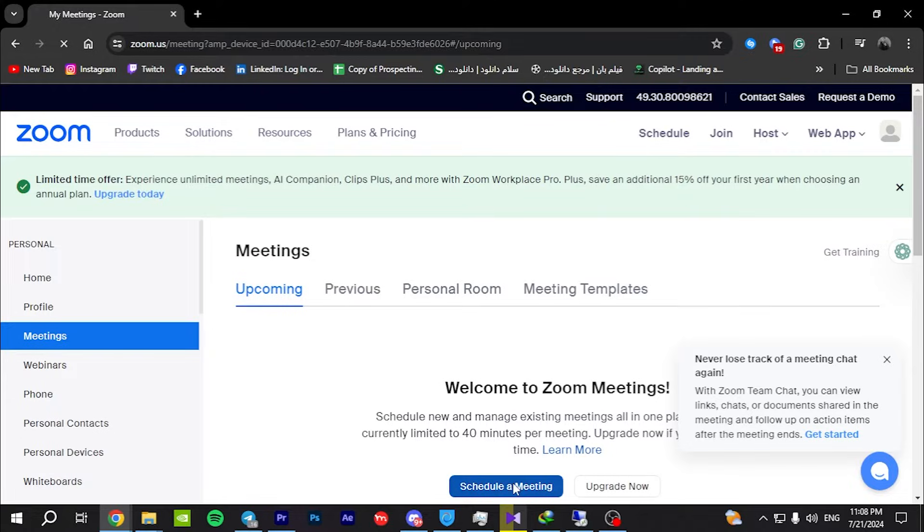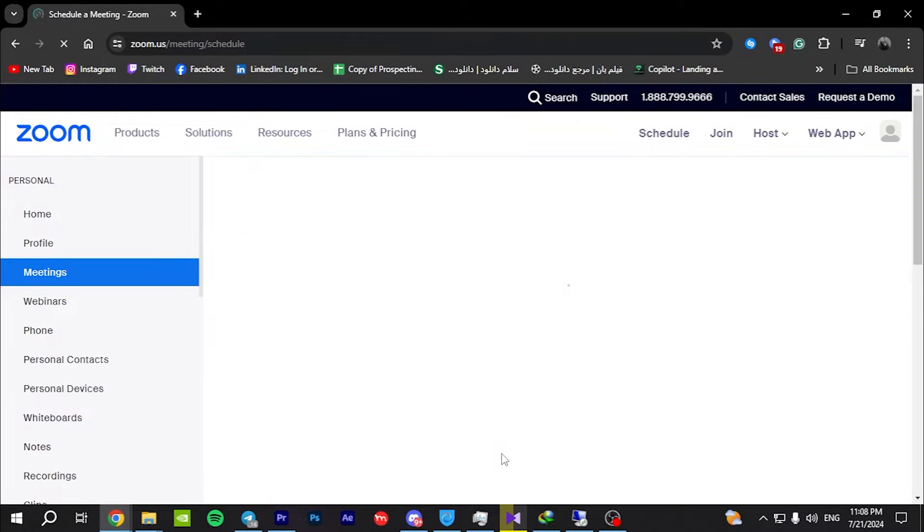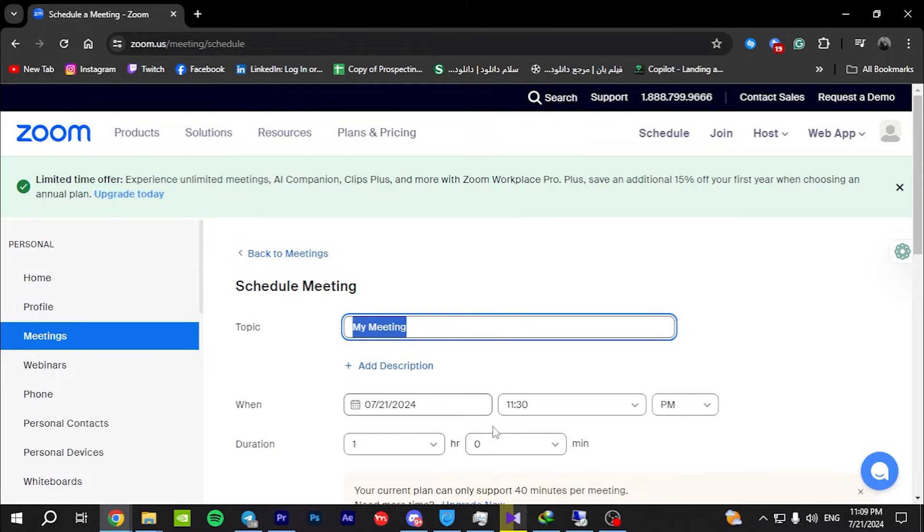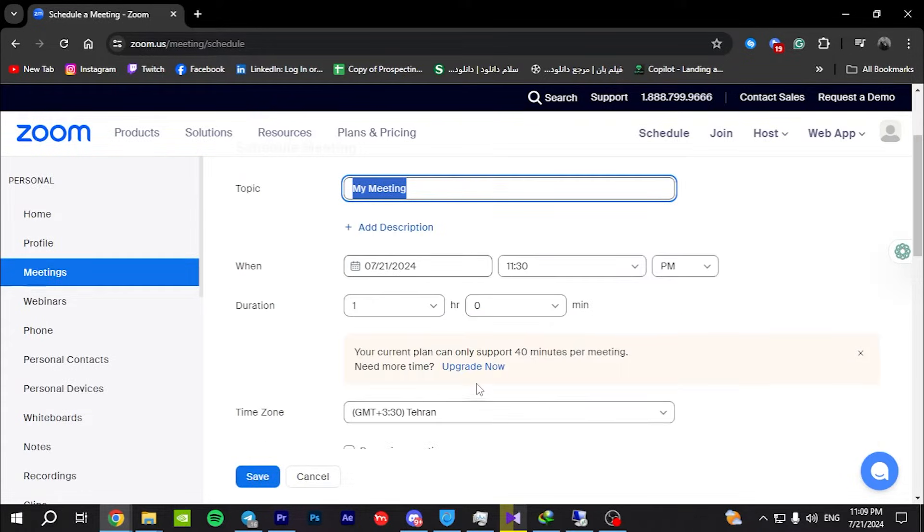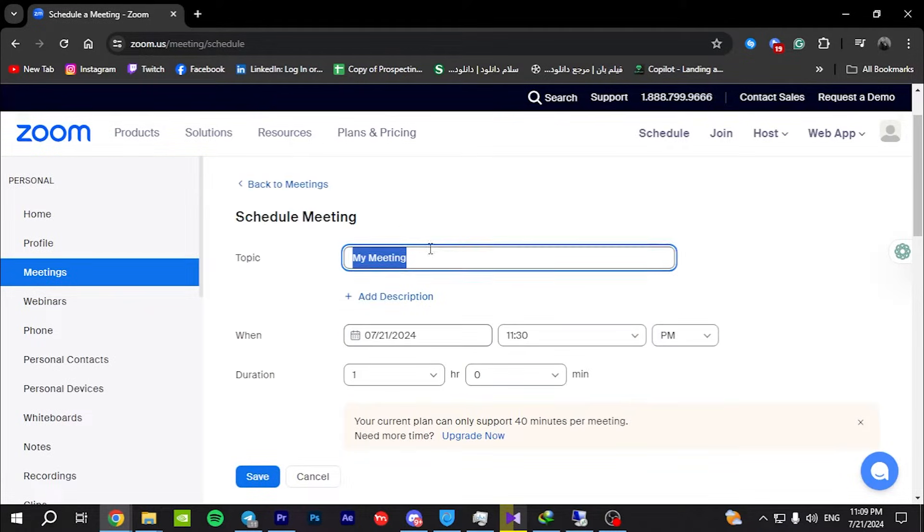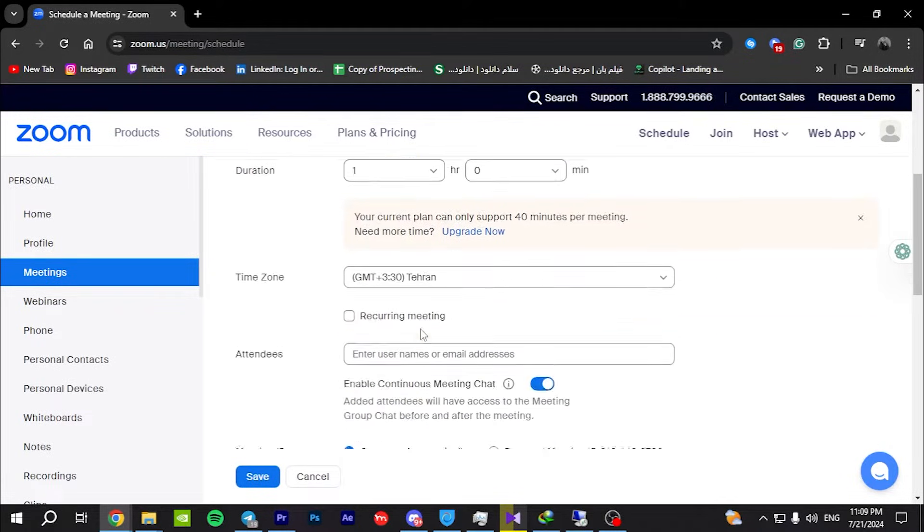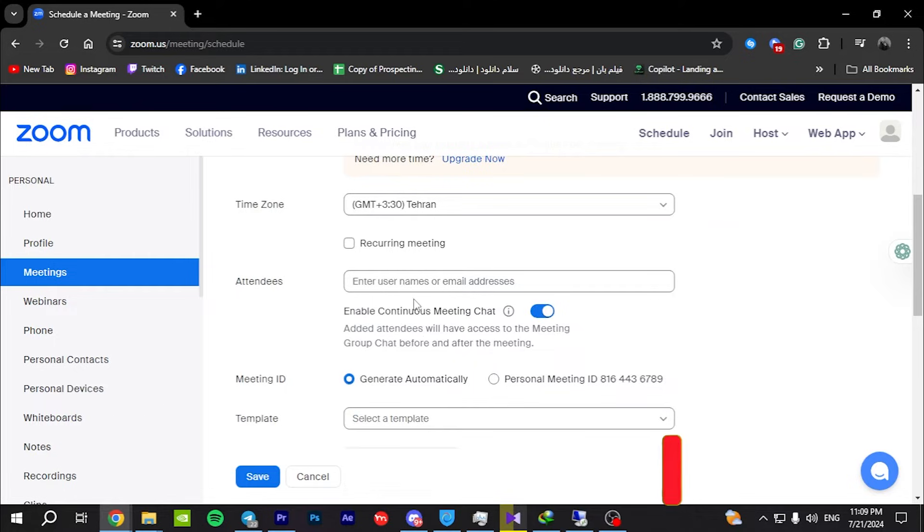Click schedule a meeting on the Zoom homepage. If you are using the desktop app, click on schedule from the main screen. Fill in the details for your meeting.